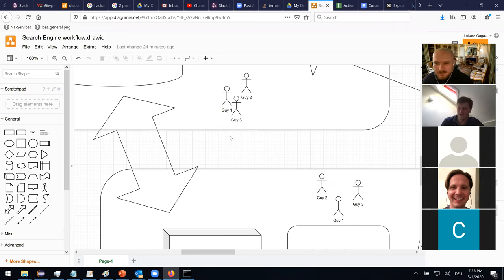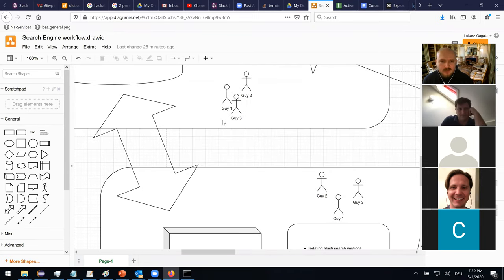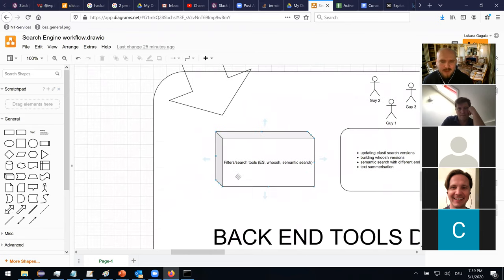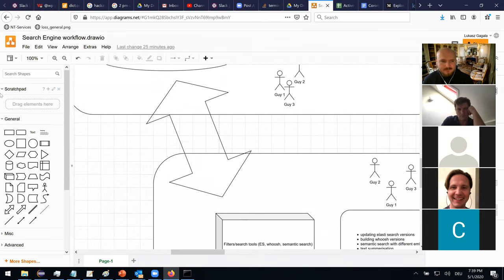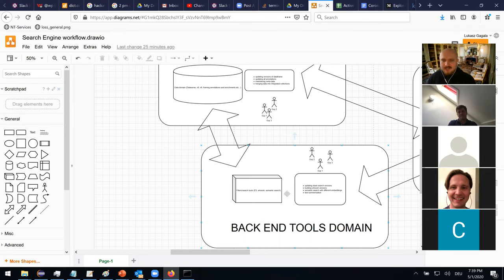One participant clarifies the context: they're from research and innovation, where the work is to produce proof-of-concept working prototypes. There's a separate team that handles production — security, high load, continuous integration, and so on. The question is how this workflow fits into that structure, likely at the intersection of the data domain and back-end tools.